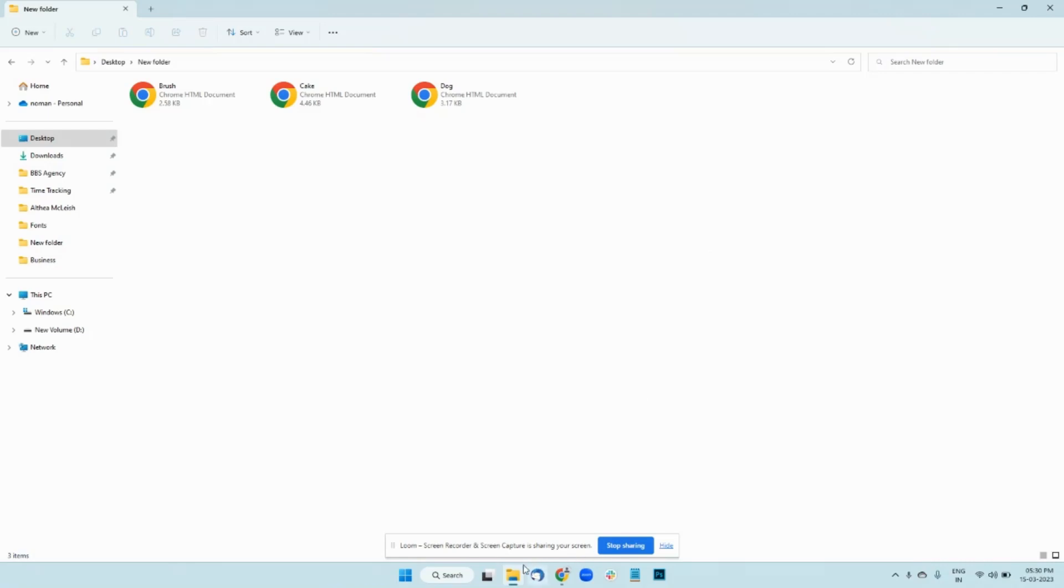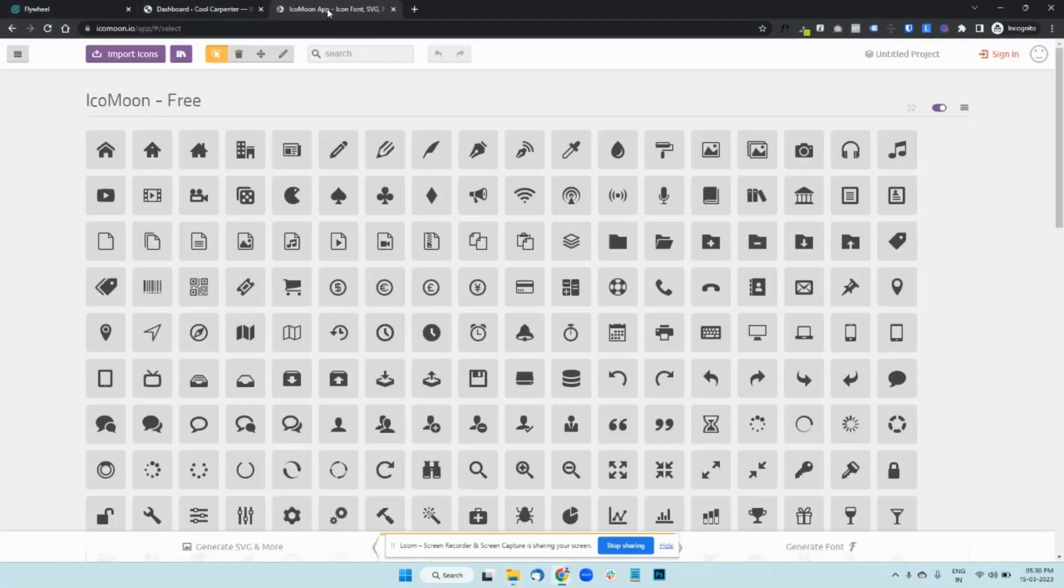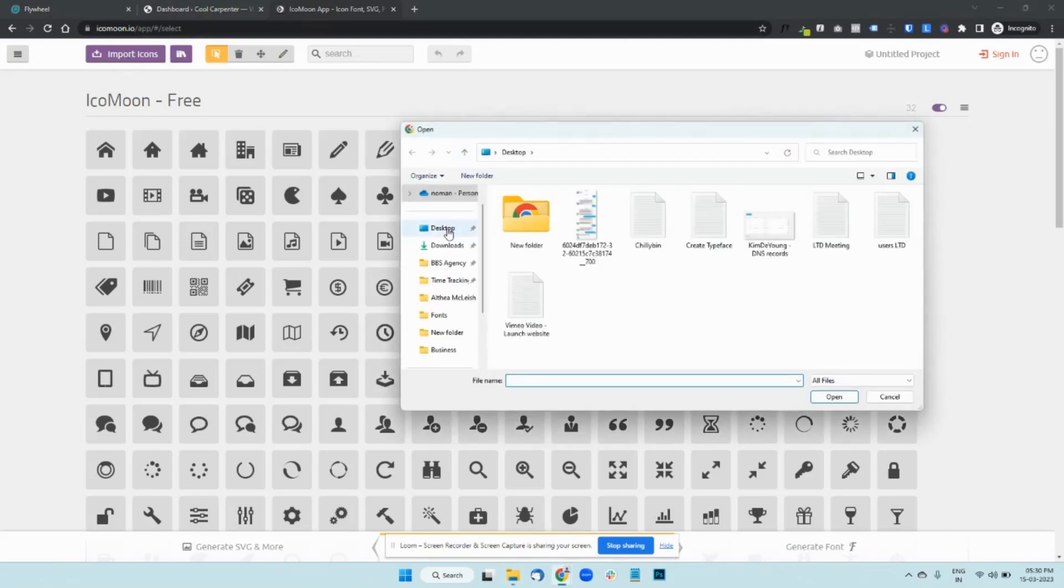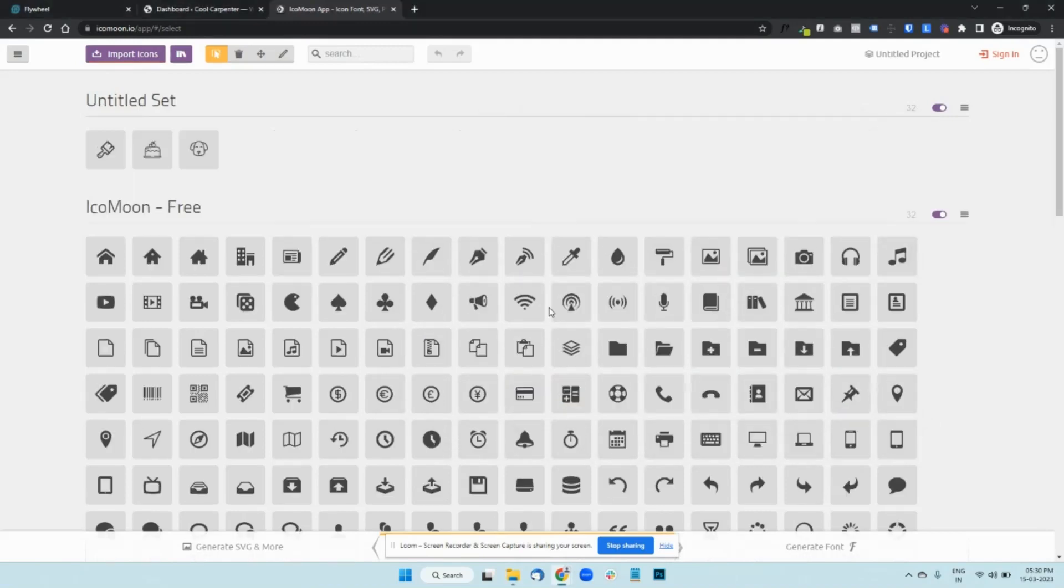To do that, you should be going to this website called Icomoon app and import your icons here. So I'm going to select all of them and import them in here.